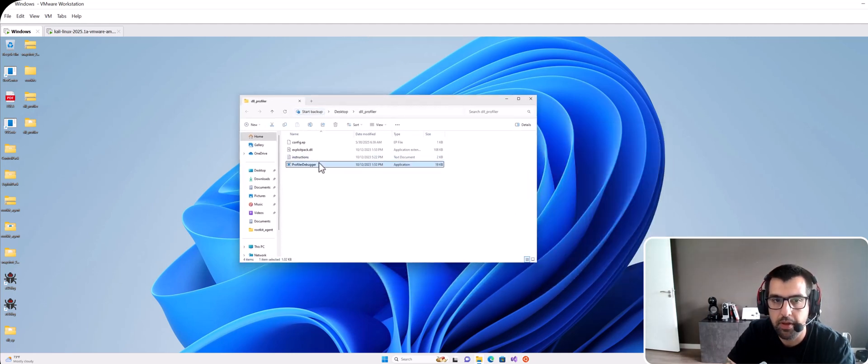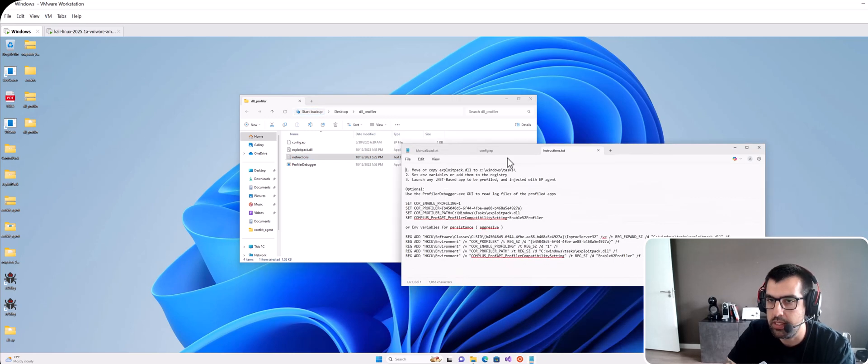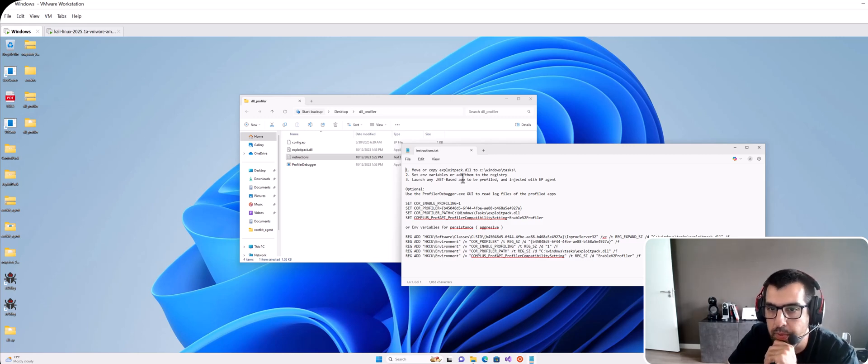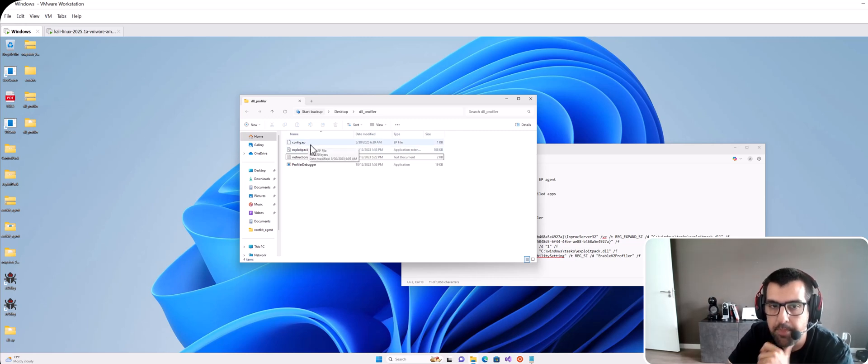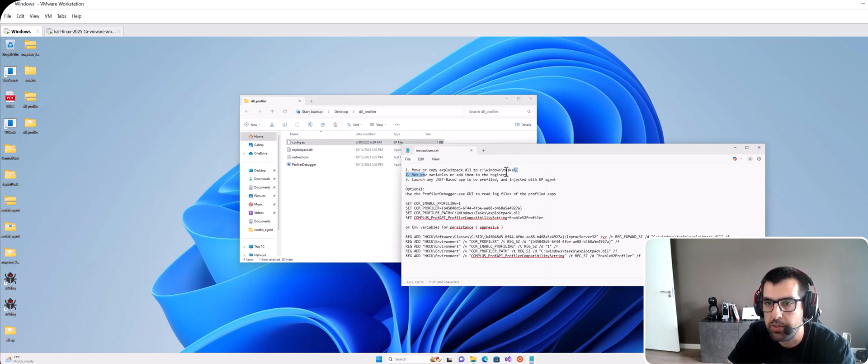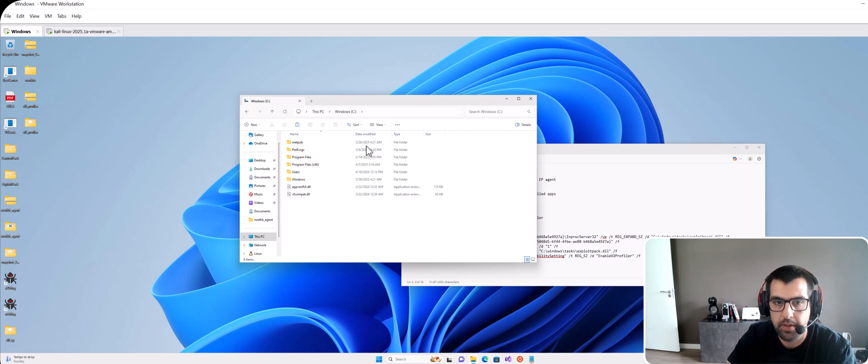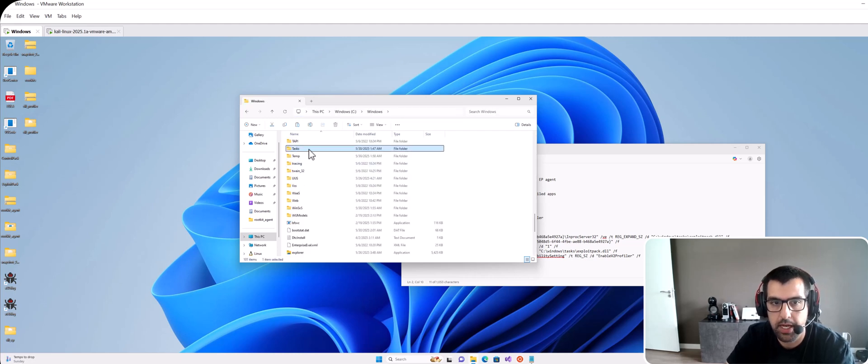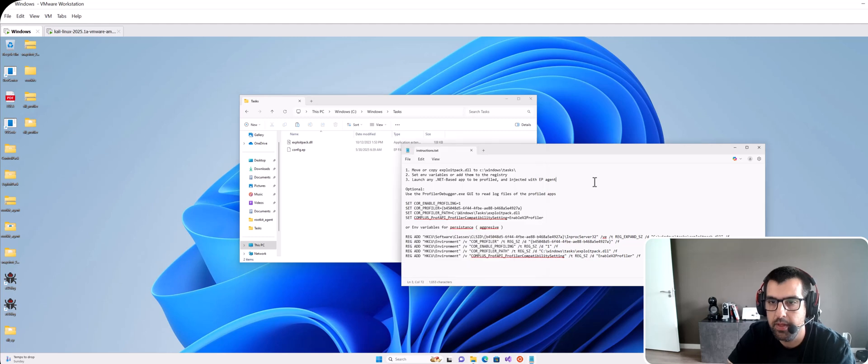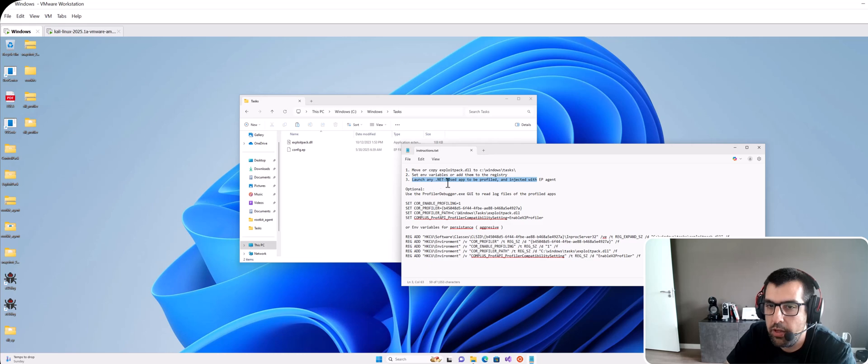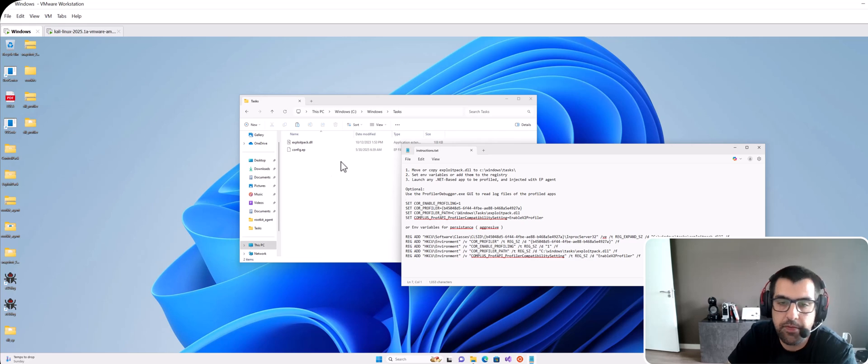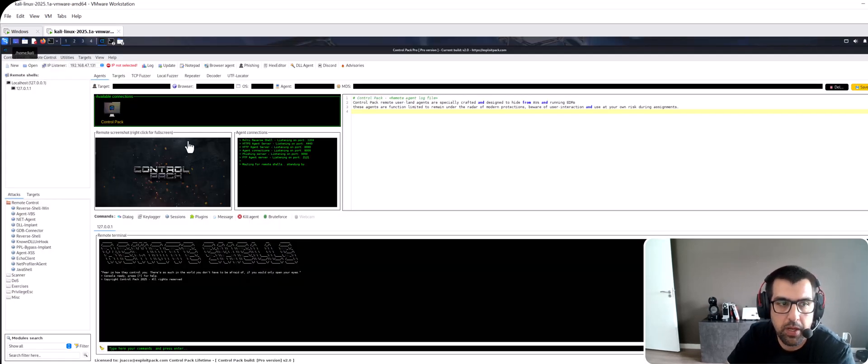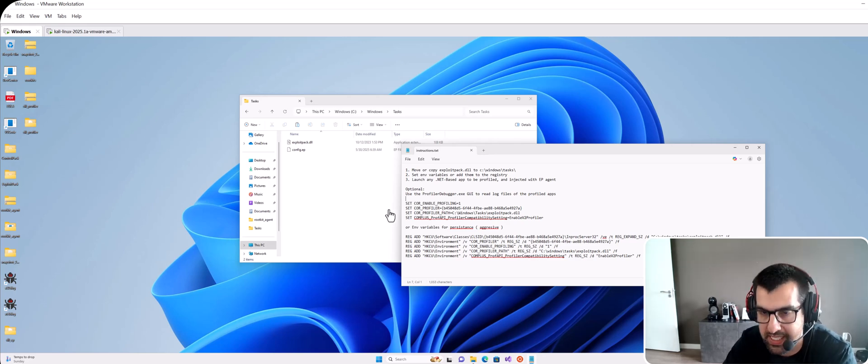Here are some instructions on how to inject this .NET profiler DLL. What you have to do first is to move the ExploitPack DLL and the config IP into the C Windows Tasks folder. So I'm going to go ahead and do that. Windows Tasks, and then just put it there. Then it asks you to launch any .NET based application to be profiled and injected. It will be injected with the ExploitPack DLL that if successful will connect back to here.